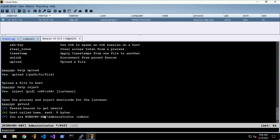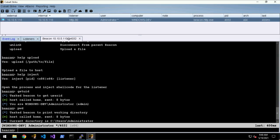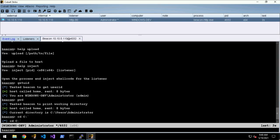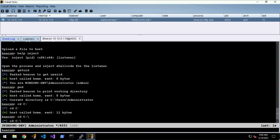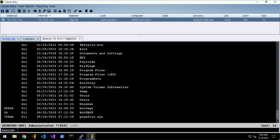We can do like print working directory, we can do cd, ls, and so on.